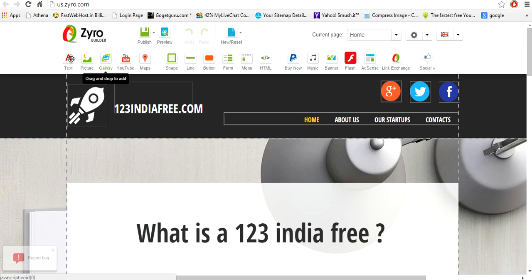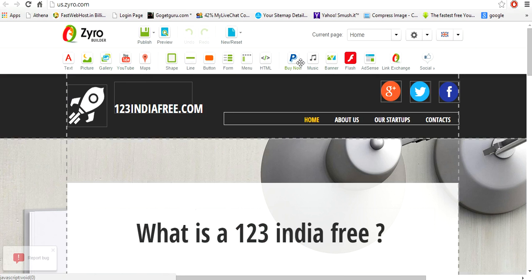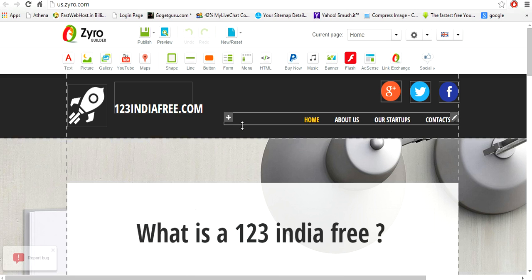You can put in the text, picture, gallery, you can also have your PayPal option, maps, flash, everything you feel